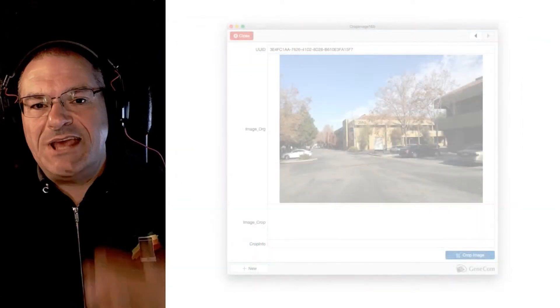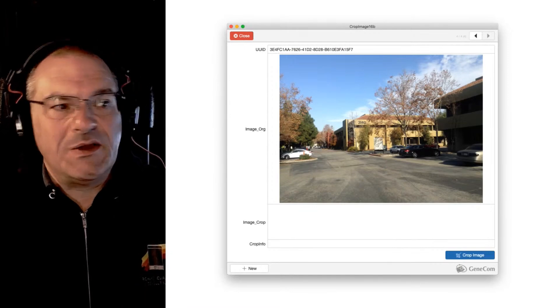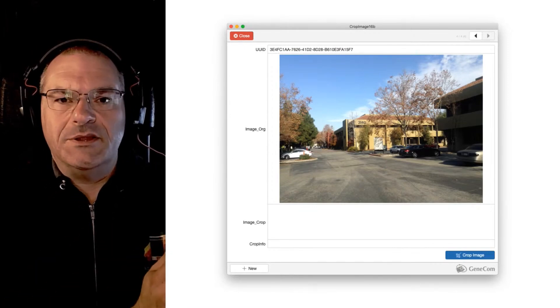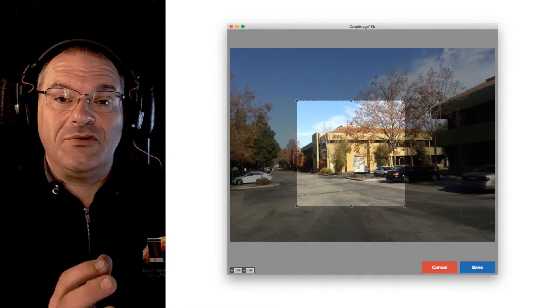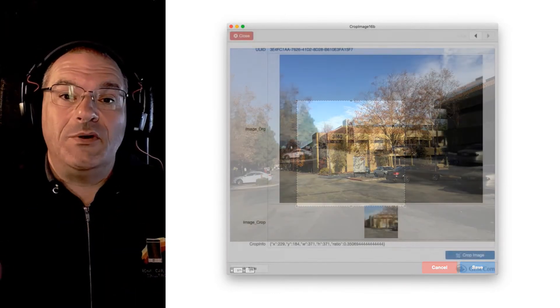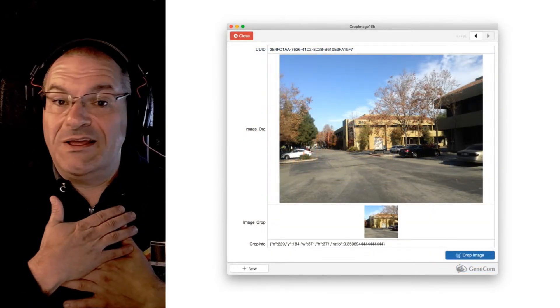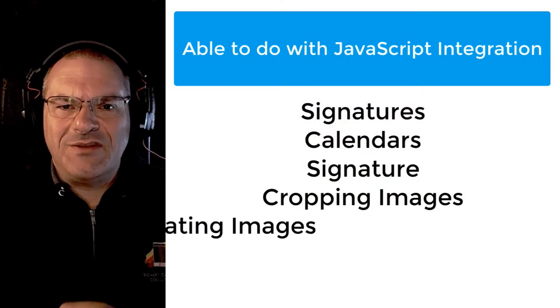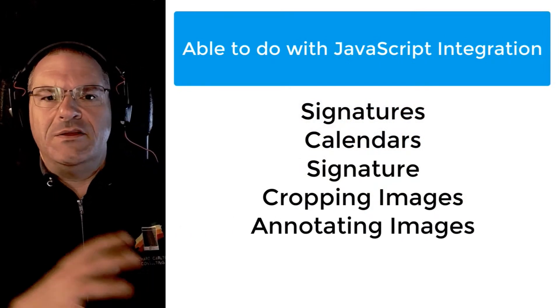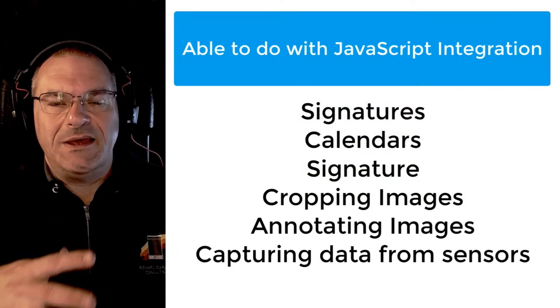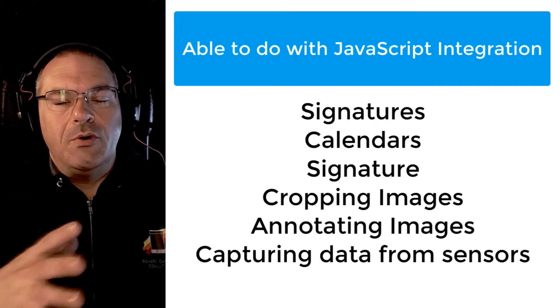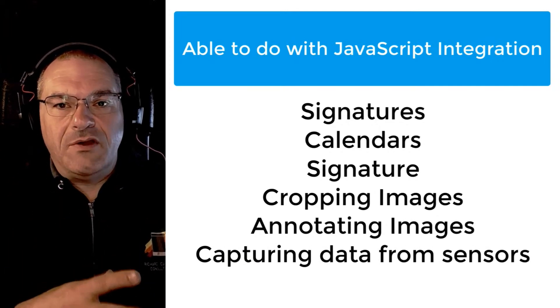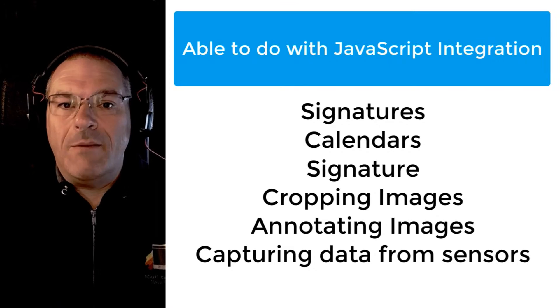Say you want to take an image into FileMaker into a container, you want to crop the image. Well there's a cropper JavaScript capability that's already been built that works great with FileMaker. I use it, I love it. What about annotating on top of an image? What about using sensors to capture data?